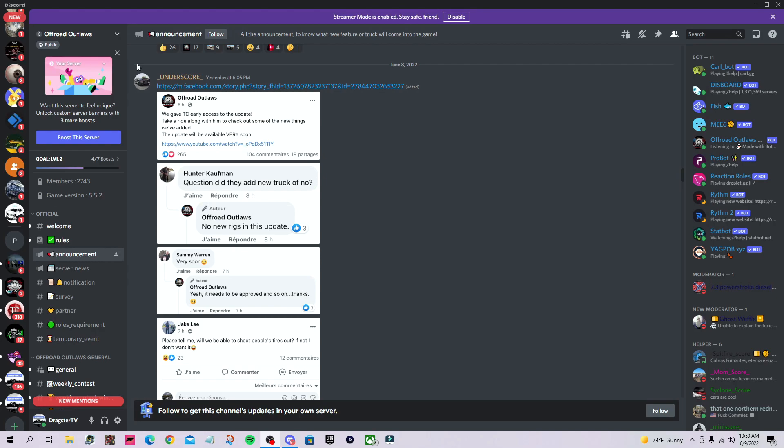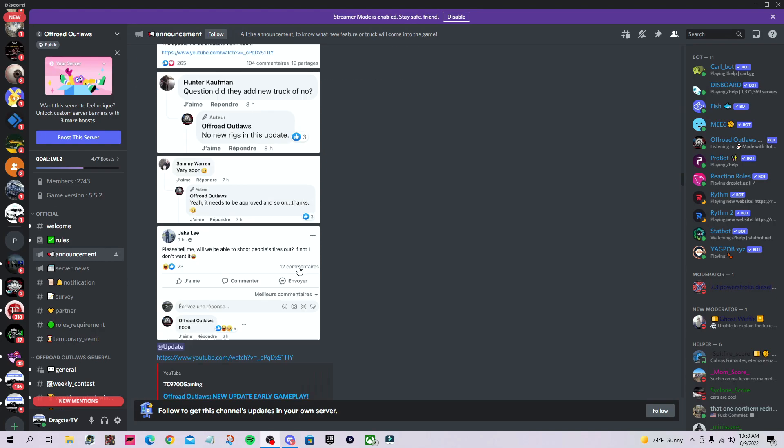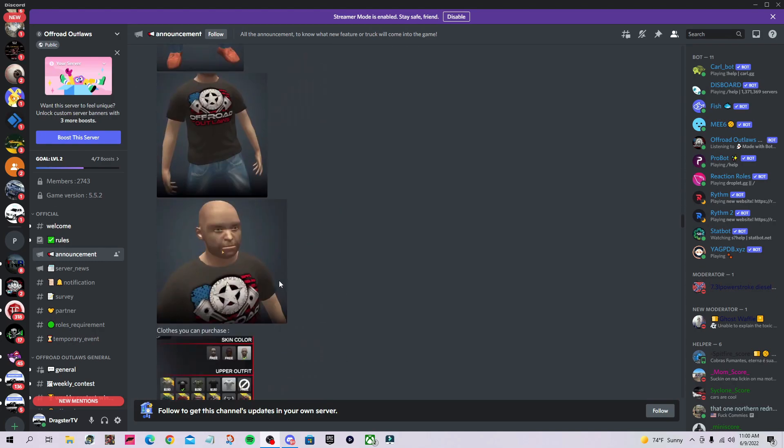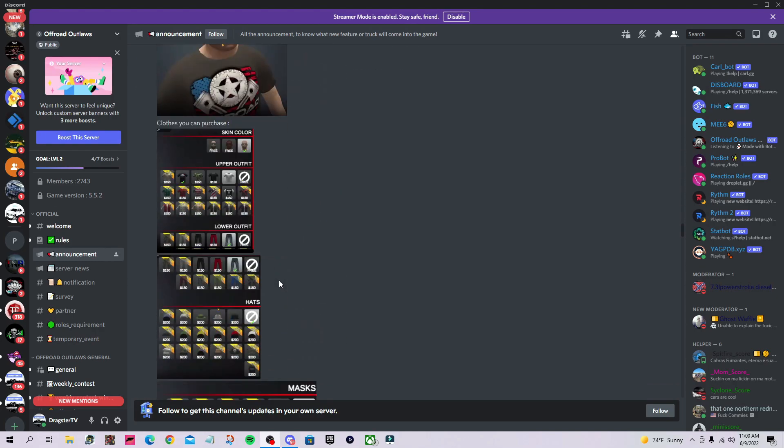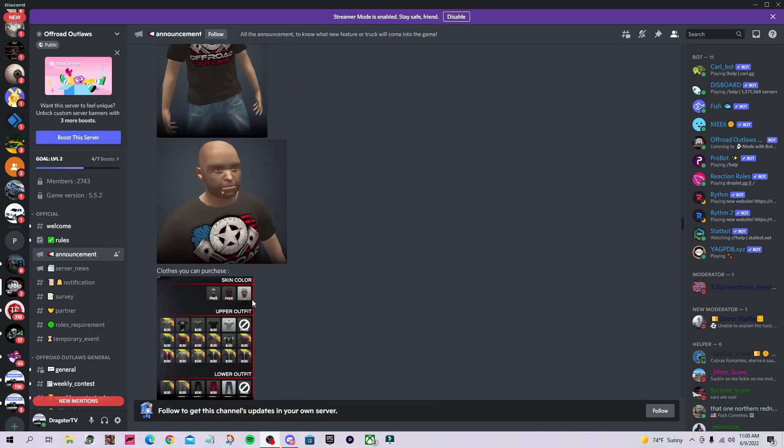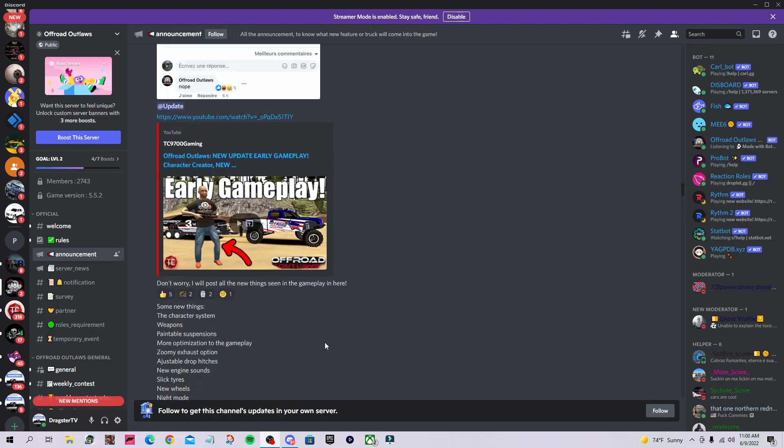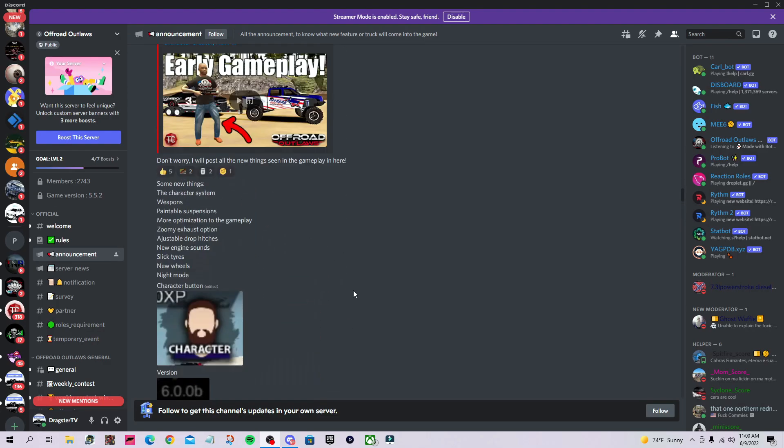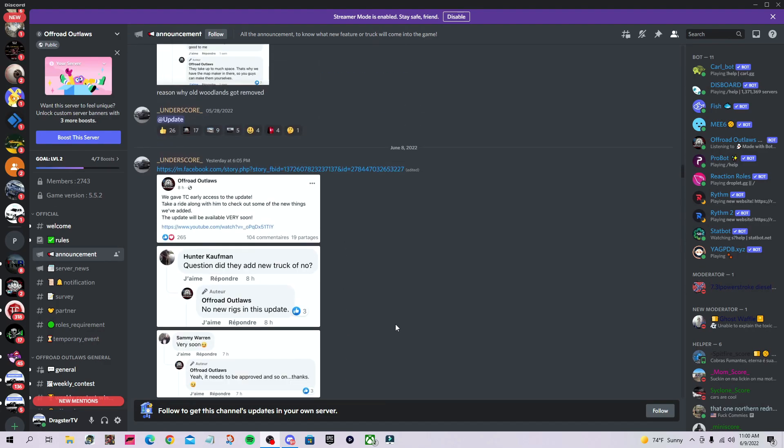Today we're going more in-depth from their Discord server. Underscore shared screenshots from Facebook conversations and photos, which I believe are from the YouTuber's video. It has around 60,000 views by now, which is pretty crazy.